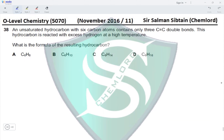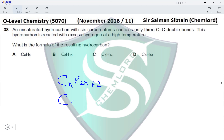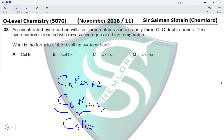Question 38: An unsaturated hydrocarbon with six carbon atoms contains only three carbon-carbon double bonds. This hydrocarbon is reacted with an excess of hydrogen at a higher temperature. There are three double bonds present in the reactant, so the product would have six hydrogen atoms added to it, forming an alkane. The general formula of an alkane is CnH(2n+2); with n=6, we get 2(6)+2=14, giving the molecular formula C6H14. Option C is the correct option.